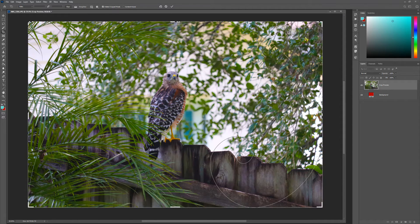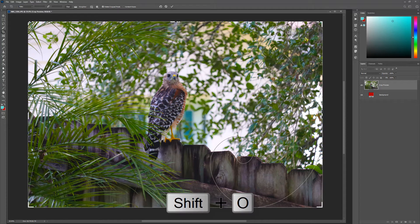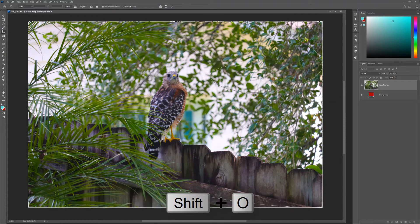For this example, I'll use the Golden Spiral guide, which is a personal favorite. To reorient the guide, use the keyboard shortcut Shift-O.